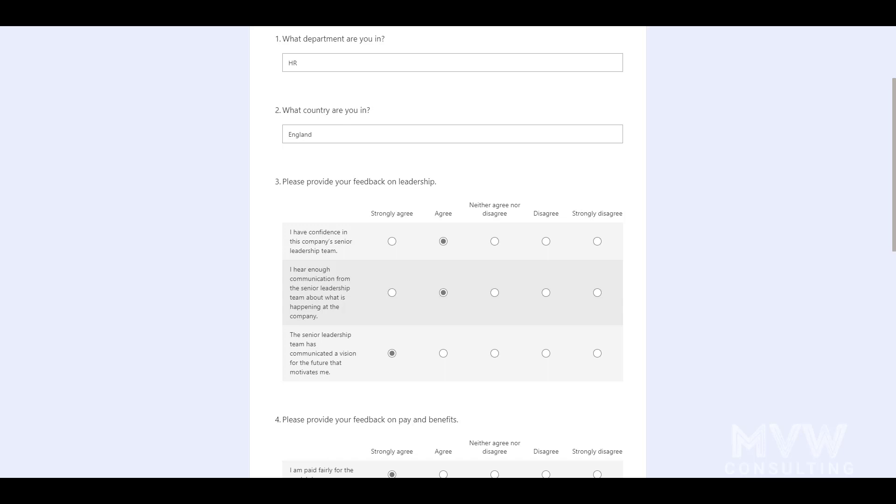They can start it, they can always then come back to it and finish it at a later time. So let me know what you think in the comments below, is this something you think you'll be turning on for your surveys in Customer Voice?